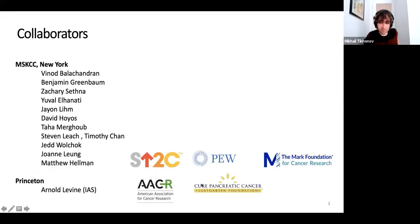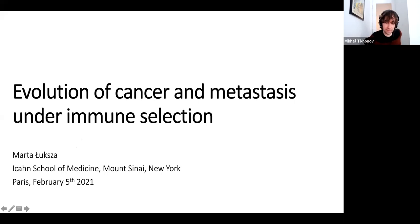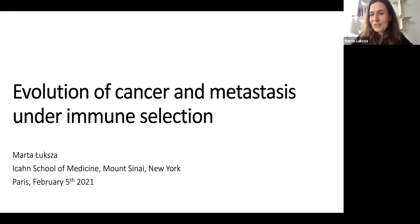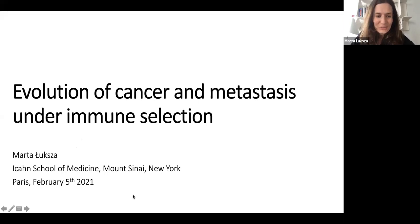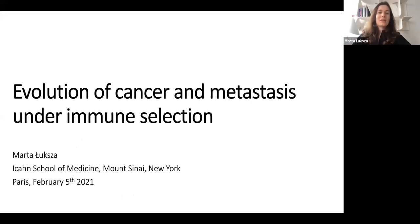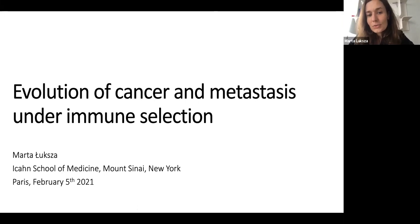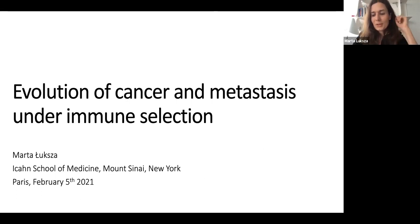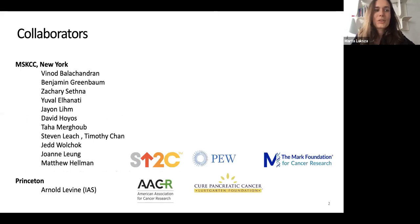Thank you so much for the invitation. Glad to be here with all of you — I regret we're not in Paris now, but it's still a very interesting conference. I will talk today about evolution of cancer and metastasis, and the evidence of immune selection that is imposed on tumors during evolution. My talk will be much more data-oriented, and I'll show inference from data.